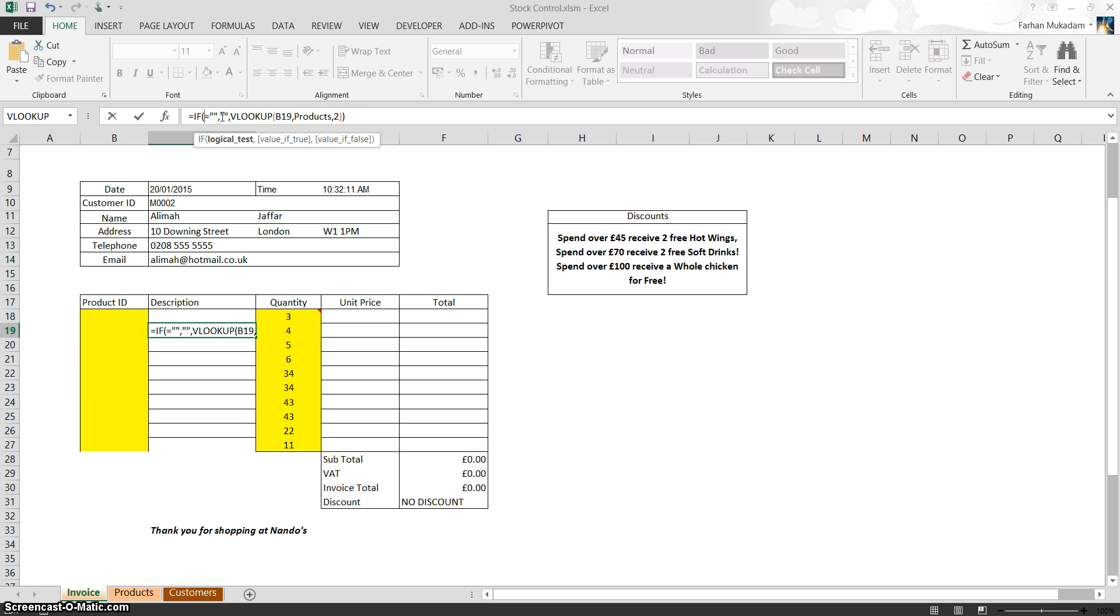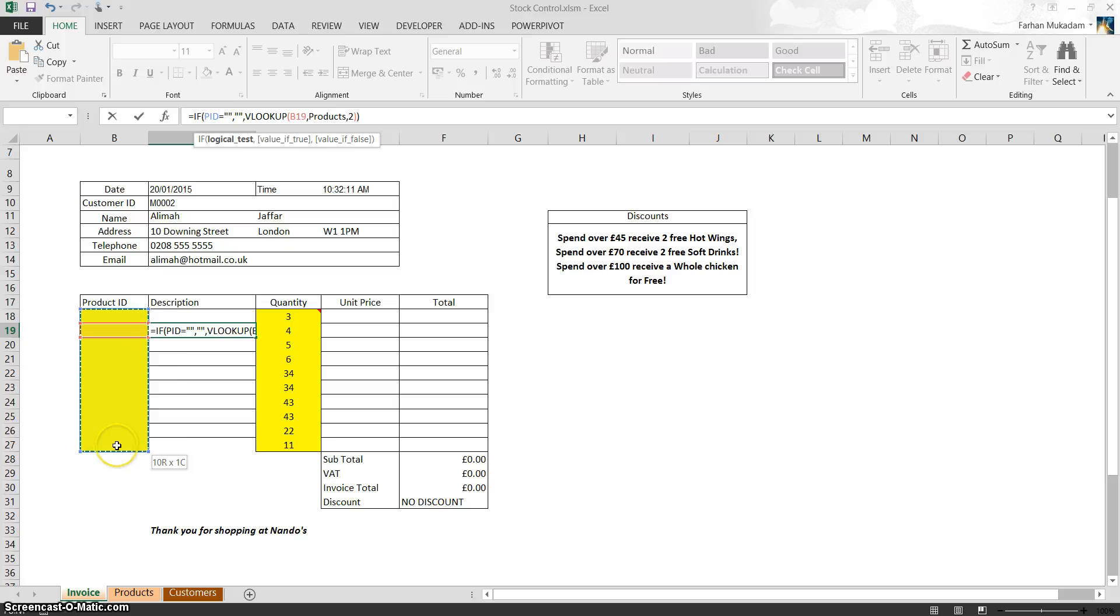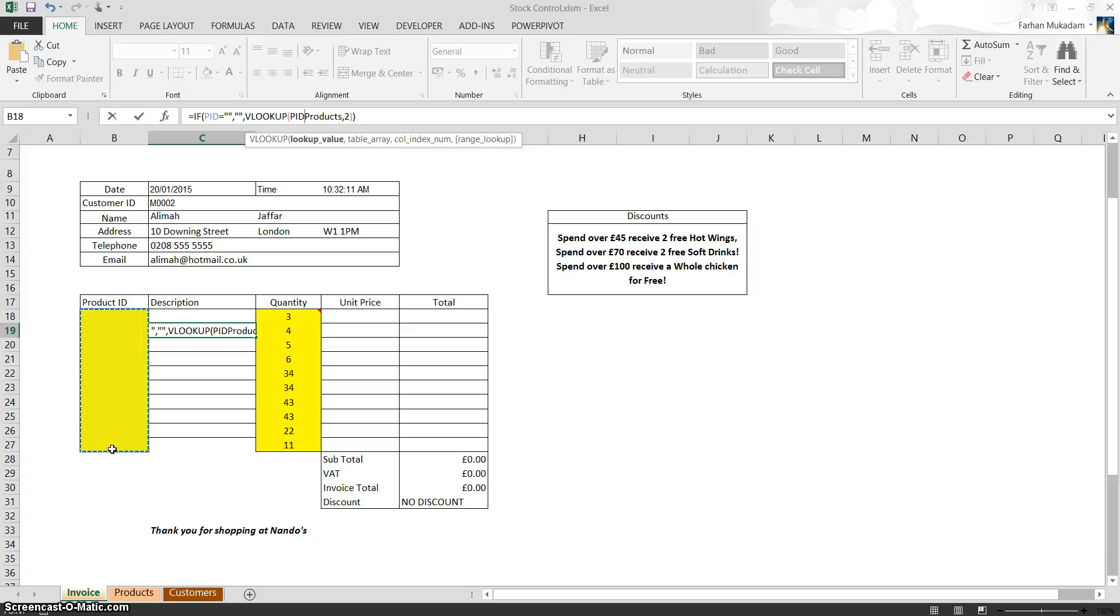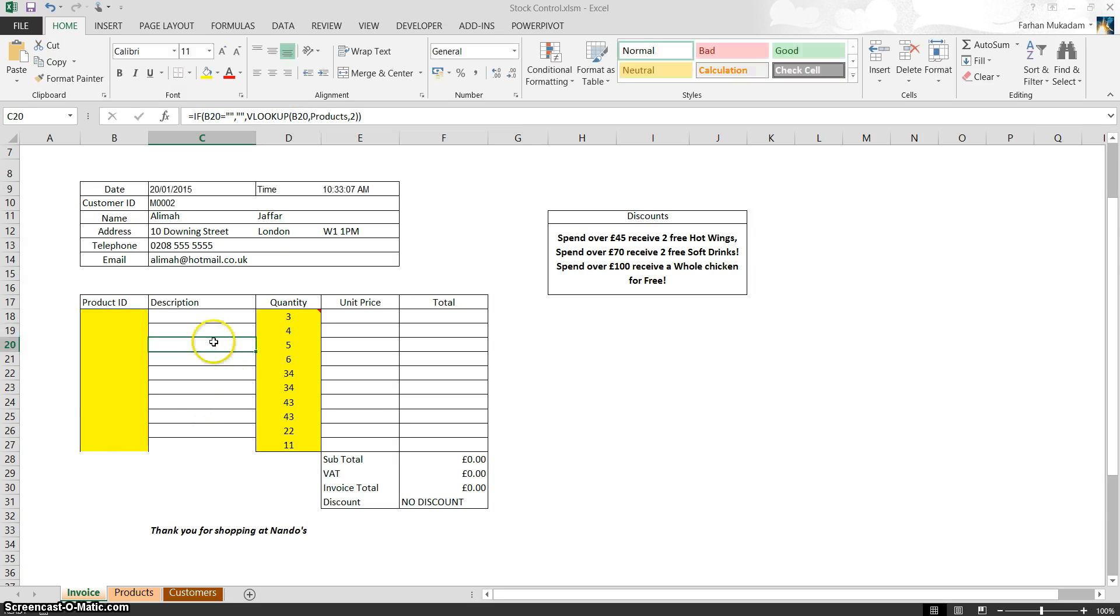So instead of doing B18, what you do is you highlight the column, which is PID, and just change that with PID. So that way, you remove any cell references within your spreadsheet. You do not want any cell references throughout. Okay, that's it. So that's how you do it.